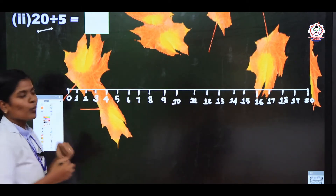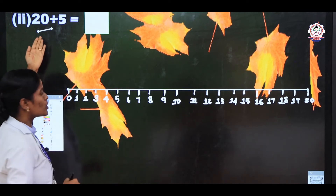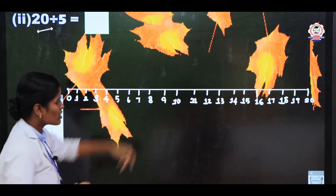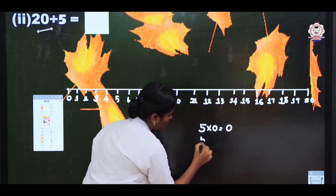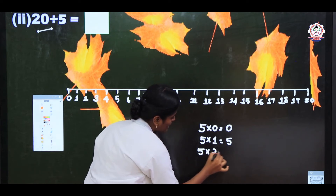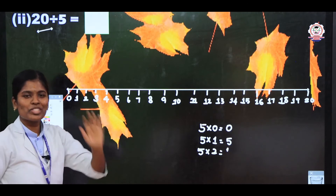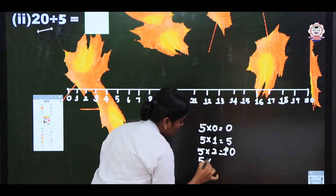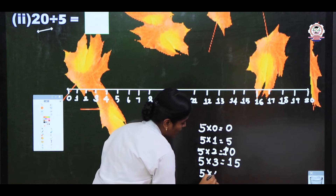Now you know the dividend value is 20 and the divisor value is 5. The divisor is our table. Write the 5 times table: 5 zeros are 0, 5 ones are 5, 5 twos are 10, 5 threes are 15, and 5 fours are 20.